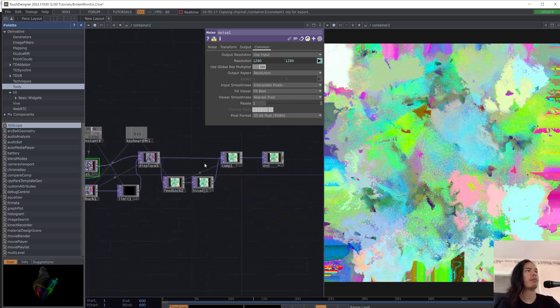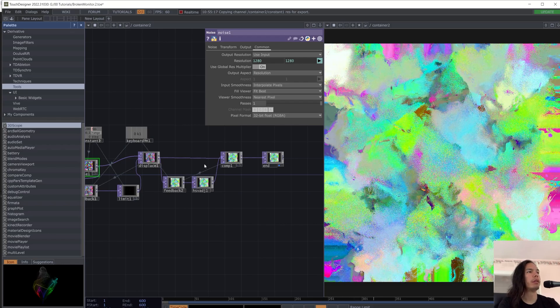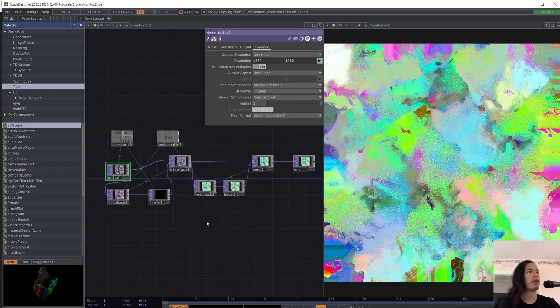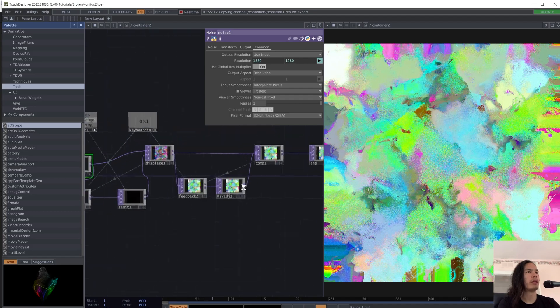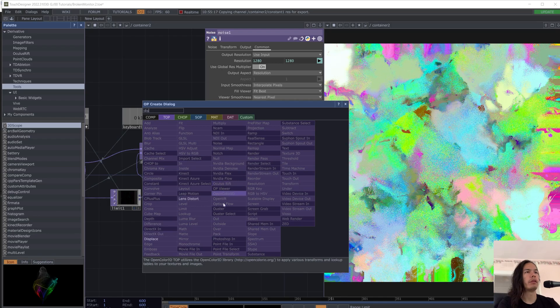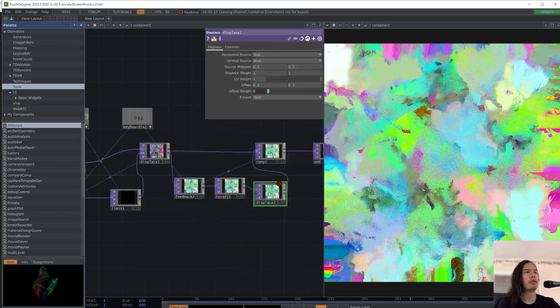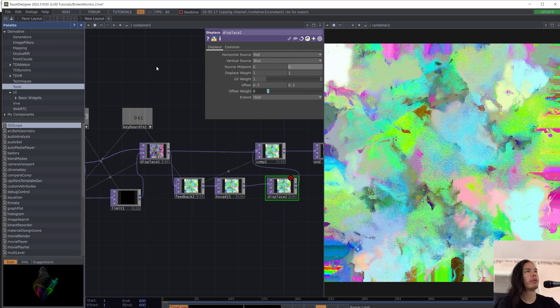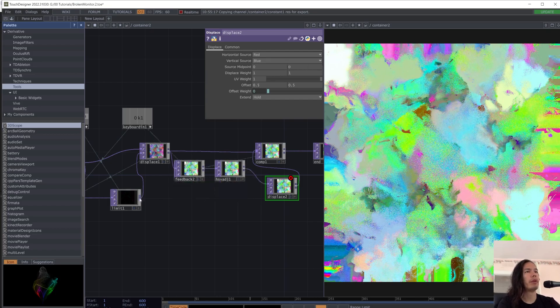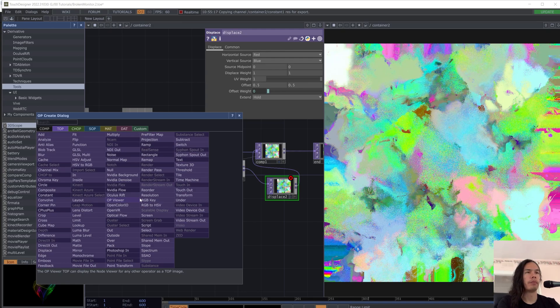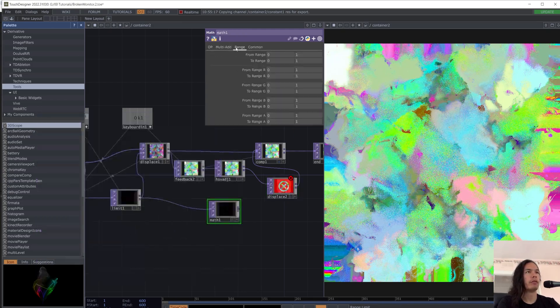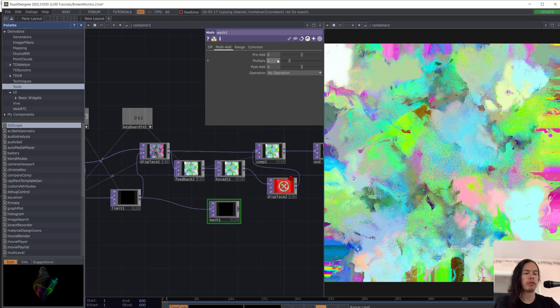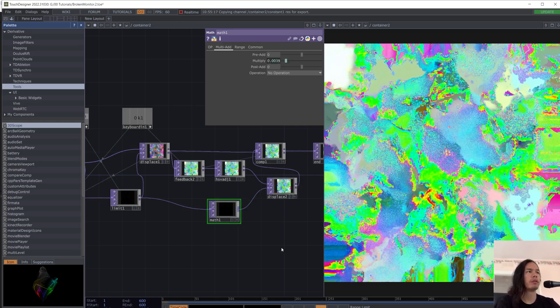Okay. So you already see that chromatic effect. And what we're going to do now is add another displace after the HSB adjust. And change the source midpoint to 0. From the limit, you're going to add a math. Divide by 256. And add that to the displace.